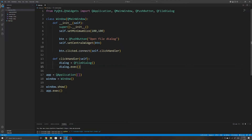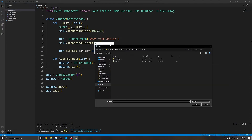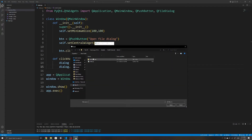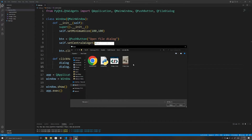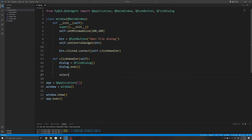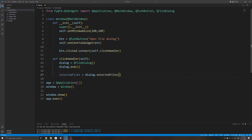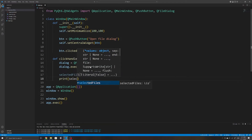We can then use the exec method on the dialog variable to execute the QFileDialog and run it, similar to how we run our application using app.exec. When we open a file, though, we are not yet able to receive it. To receive the files the user has opened, we can use dialog.selectedFiles(), which returns a list of all absolute file paths the user has selected. I'll print out this list to show what that means.